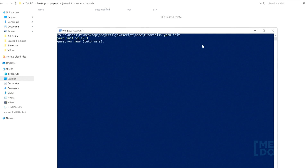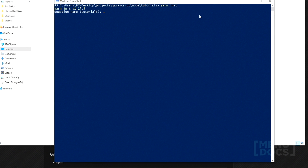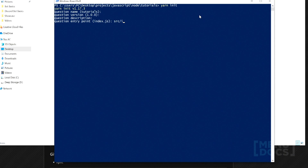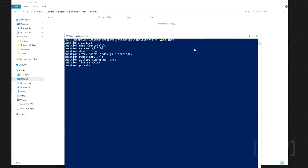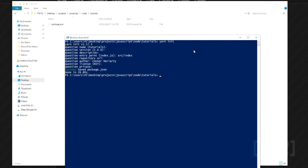Back to the tutorial. It's going to ask you several questions here and we're just going to click through them apart from the entry point — we want to change the entry point to be source/index. The reason for this is we're going to move the entire bot code itself into the source folder to break it up a little bit so it's not as confusing in the root. We'll continue and now we have a package.json here.